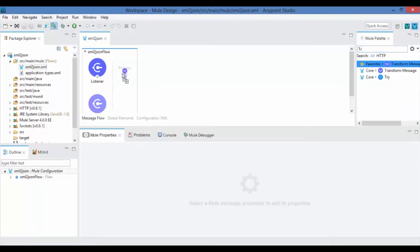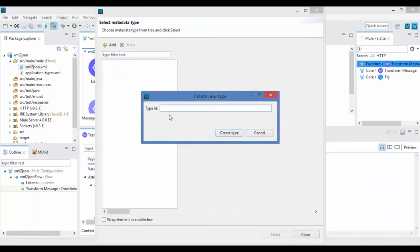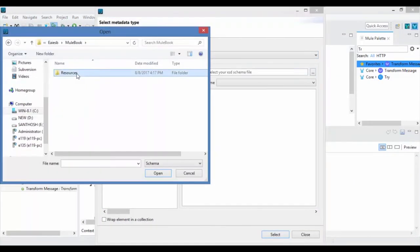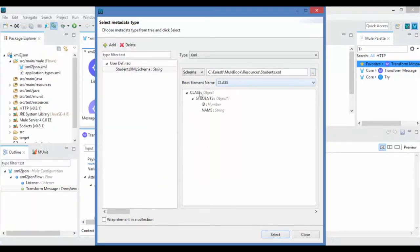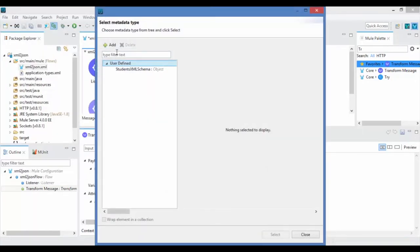Now set the input metadata by selecting your sample XML schema file. By using this, Transform Message creates an input structure for us. Now set the output metadata by selecting sample JSON file. By using this example file, Transform Message creates output structure for us.